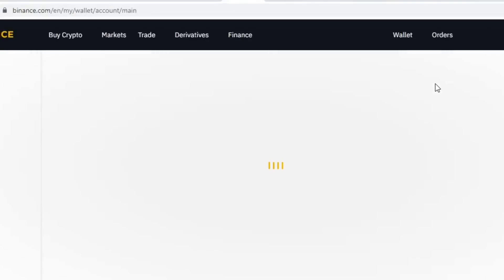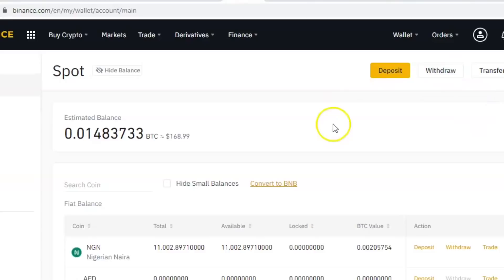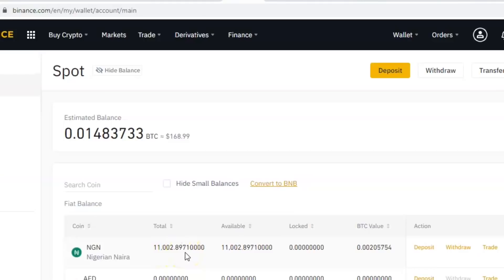That's where you have your balances — the money you've made from trading. This is assuming that you have already sold your Bitcoin or whatever coin you're trading on Binance. Once you come in here, you're going to see it in the currency of your choice. For me it's the Nigerian naira, but for you it could be any currency. I'm assuming you know how to sell your coins into your currency.